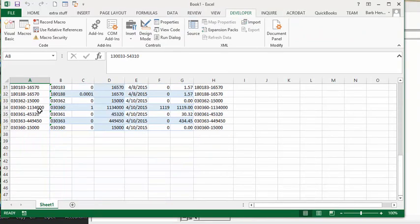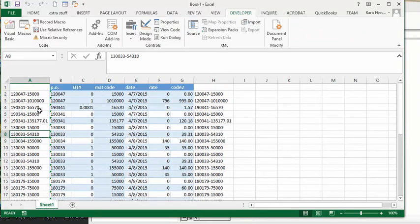That's the two ways of combining two columns into one column. Please subscribe.